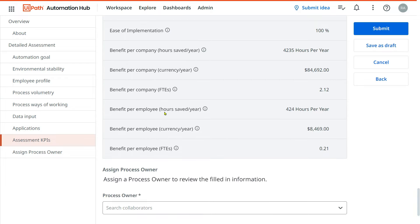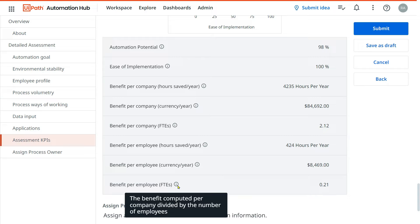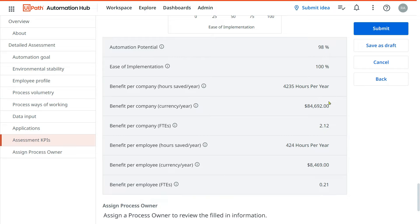Hours saved per year — benefit to the employee is 424 hours per year. Per employee currency benefit and per employee FTE benefit of 0.21 — all this data helps you understand the return on investment. The per-company figures divided by the number of employees gives you per-employee benefits.